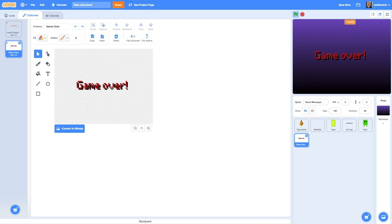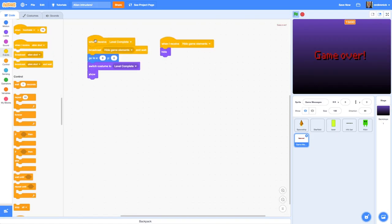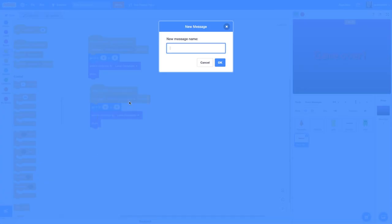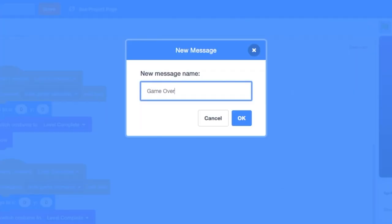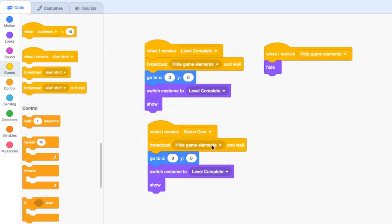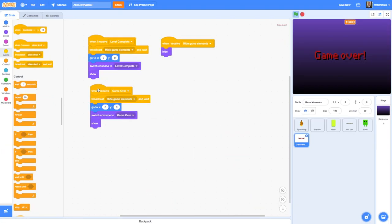Let's go back to the code editor. We can duplicate the 'when I receive' block — right click, duplicate, drop it. When I receive, create a new message called 'game over'. So when I receive 'game over', hide everything else, go to the center point, switch costume to 'game over', and show it. That's going to make this message appear when the game has been lost.